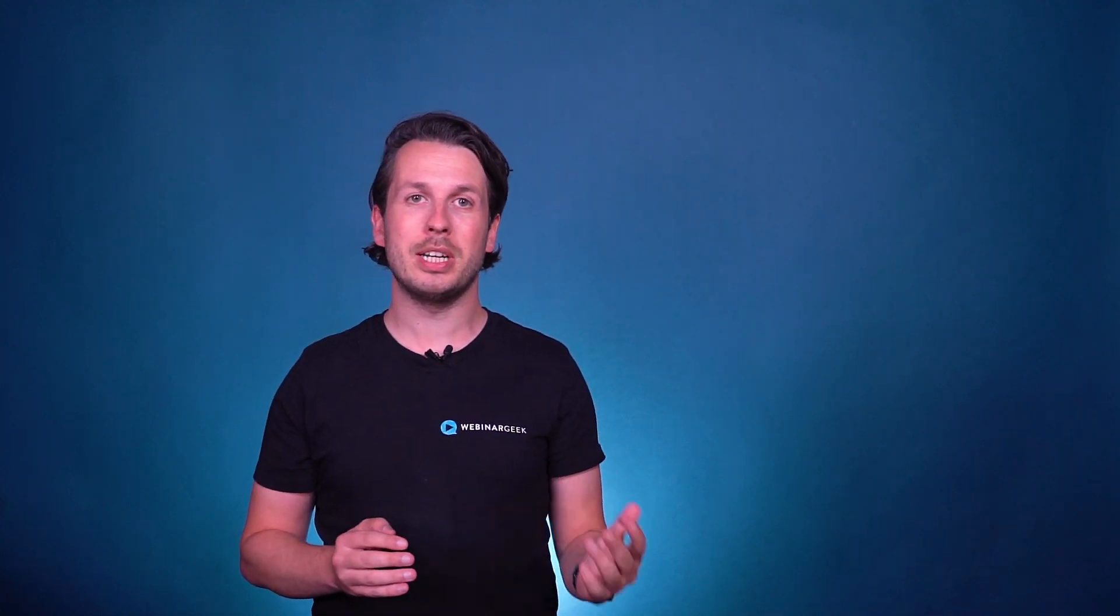Hey there, it's Remy from Webinar Geek. Welcome to the product update video for November. In this video I will talk about recently released features and other features currently still in the works. First of all, Viewer on Stage.